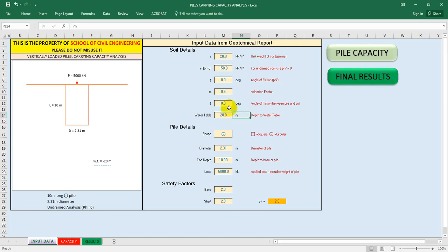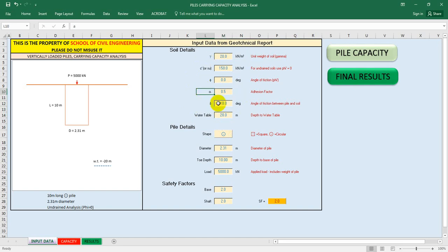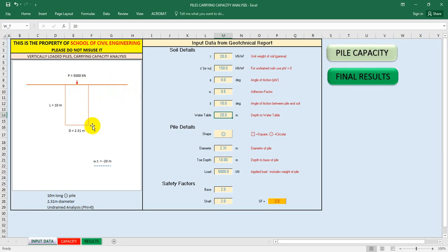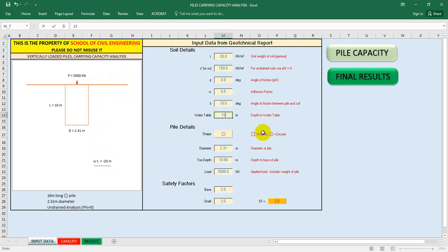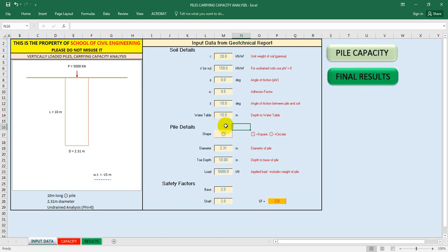Now, delta is the angle of friction between pile and soil. When we penetrate our pile using a hammer, a friction occurs between pile and soil - that is this delta value. Suppose the angle of friction is 10 degrees. You will get that data from your geotechnical engineer. Now we have to give the water table depth - the distance from the top point of the pile to the water table. I'm considering the water table is at 15 meters.